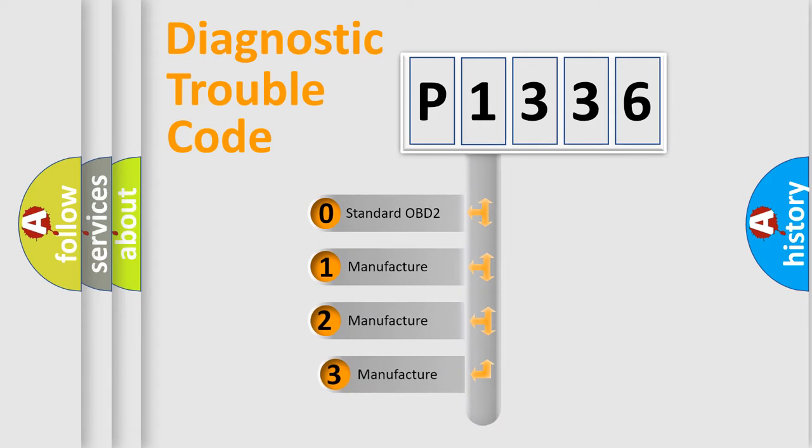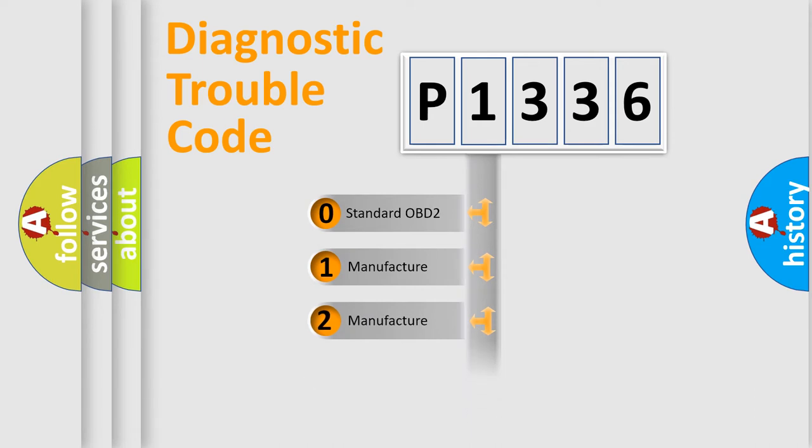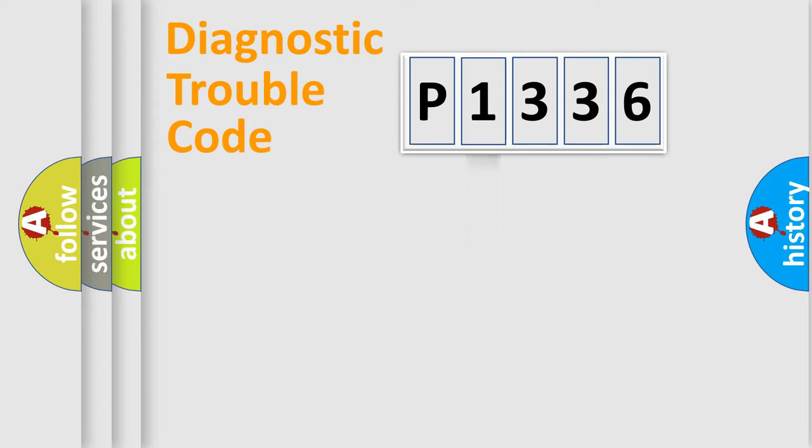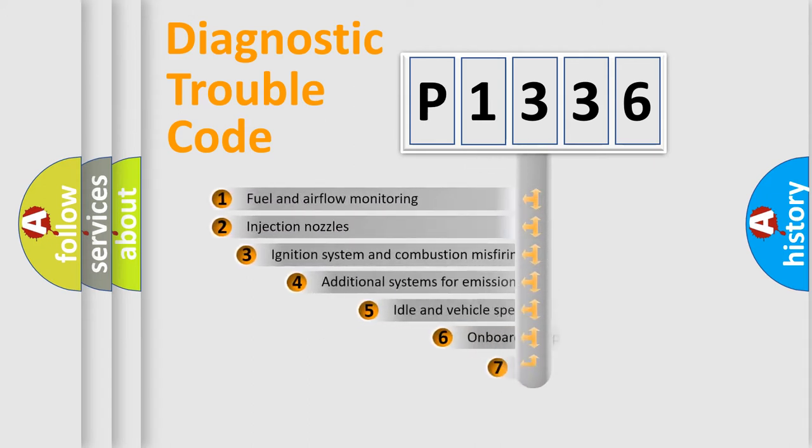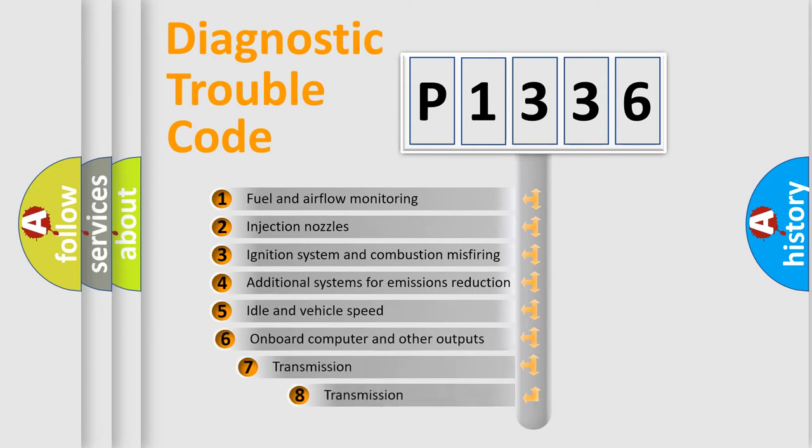If the second character is expressed as zero, it is a standardized error. In the case of numbers 1, 2, or 3, it is a more prestigious expression of the car-specific error.